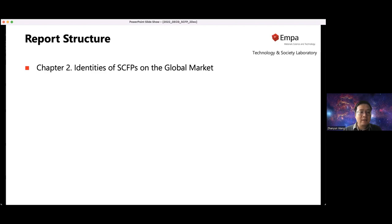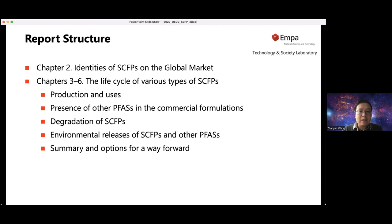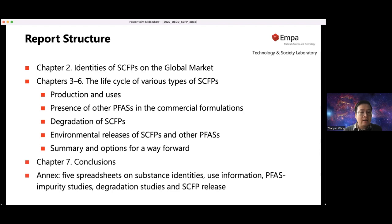The report consists of seven chapters. Apart from the introduction chapter, there are six substantive chapters. Chapter two talks about the identities of side chain fluorinated polymers on the global market. Chapters three to six cover the life cycle: production and use, the presence of other PFAS in commercial formulations, degradation, and environmental release. There is also a summary of critical data gaps and options for way forward. Chapter seven is the conclusion, and there is an annex containing five spreadsheets with more detailed background knowledge on side chain fluorinated polymers.